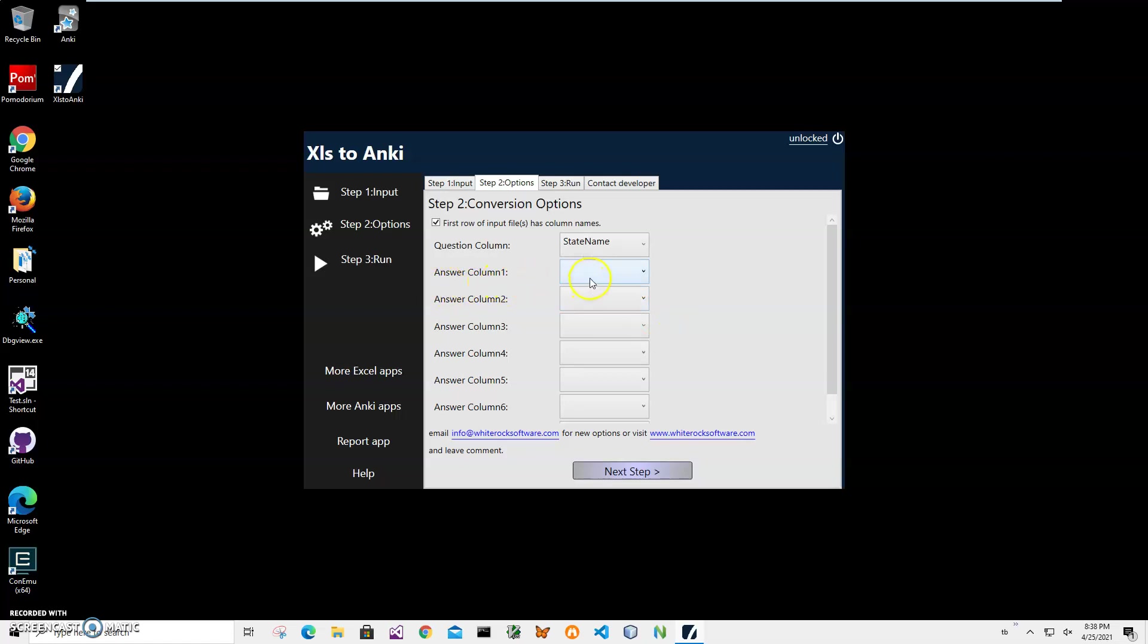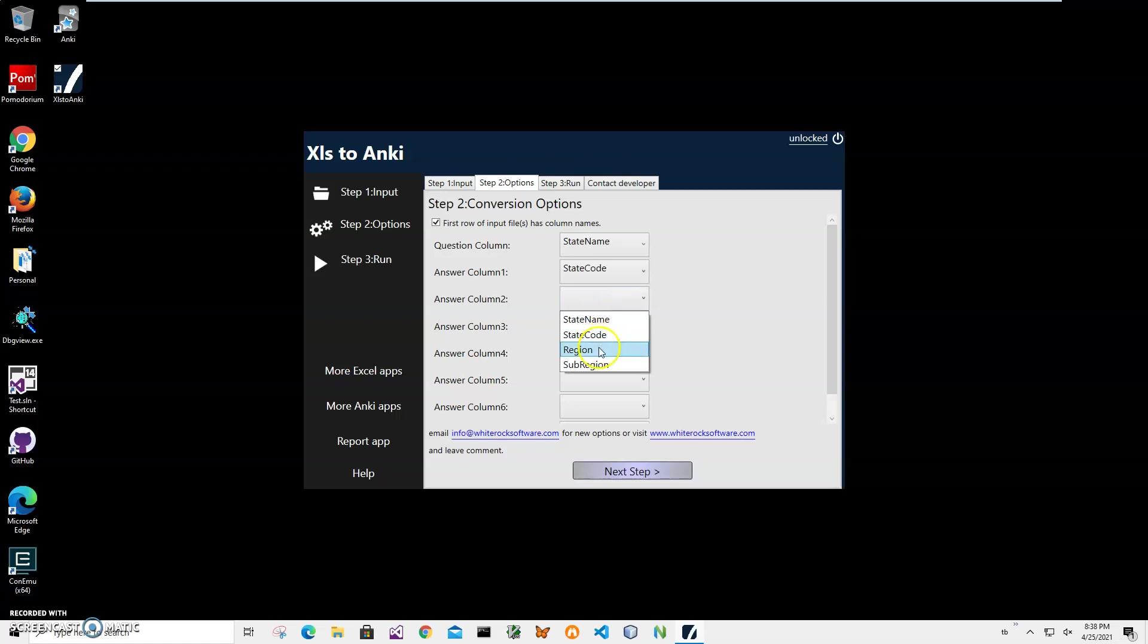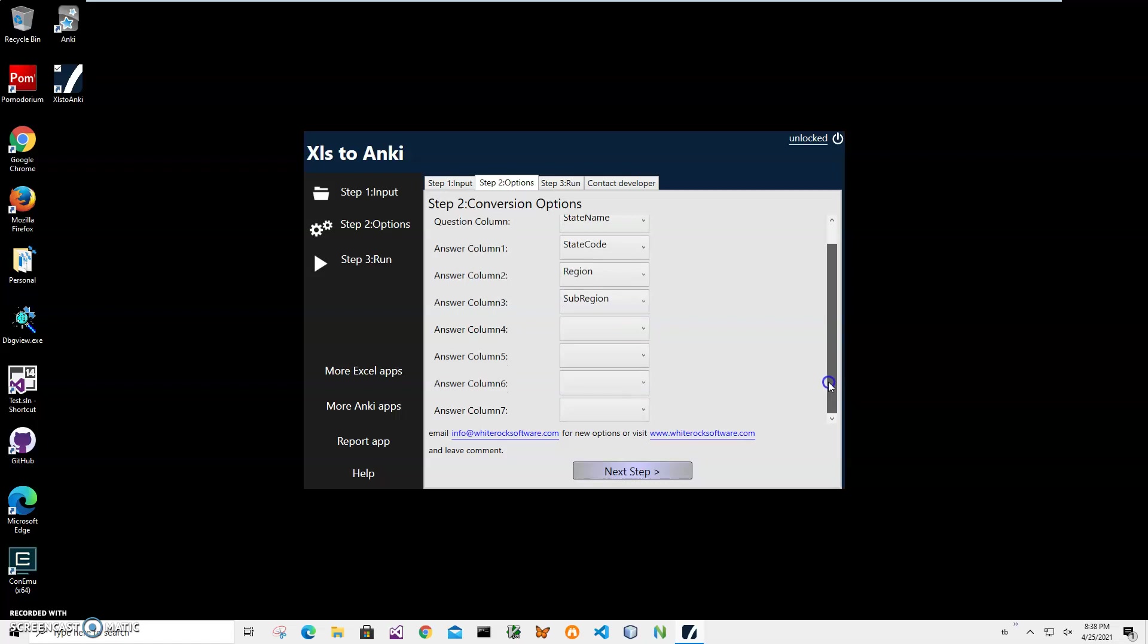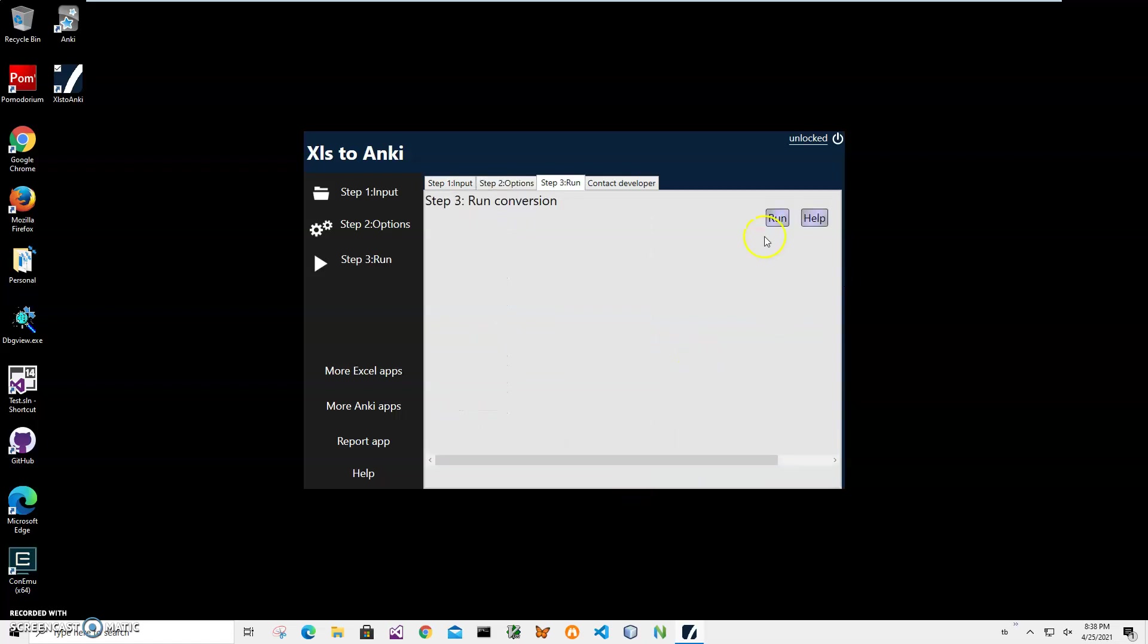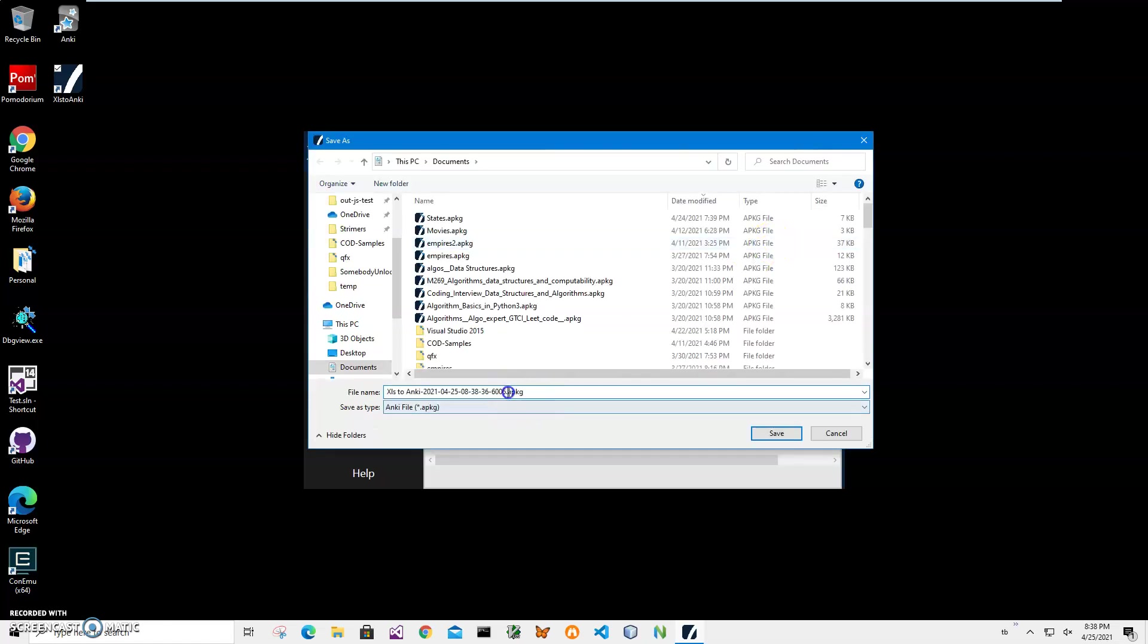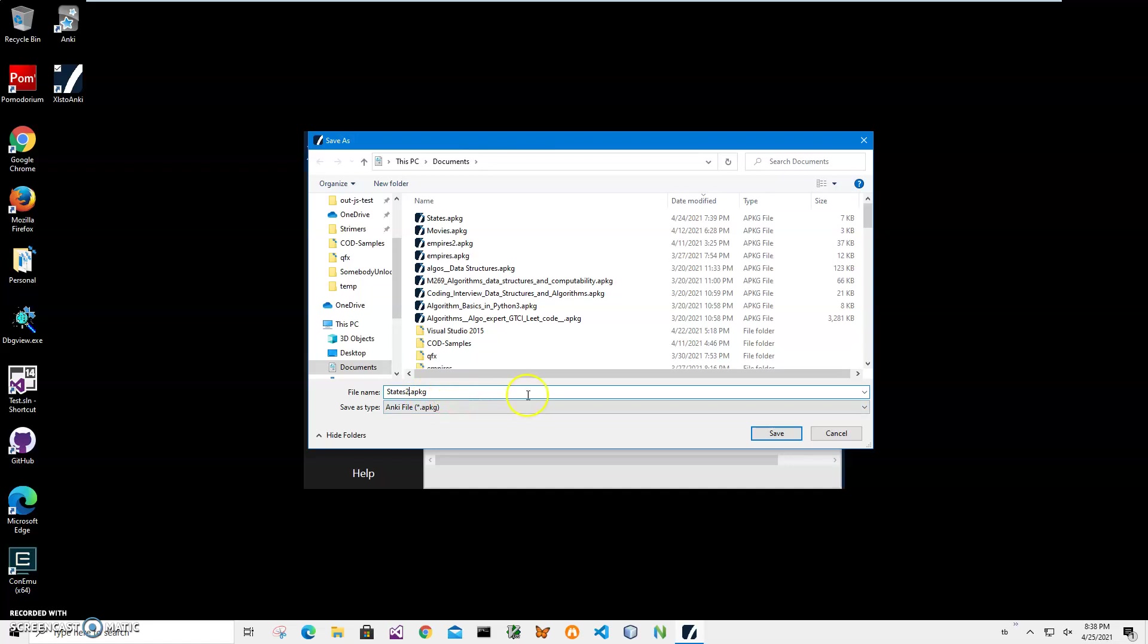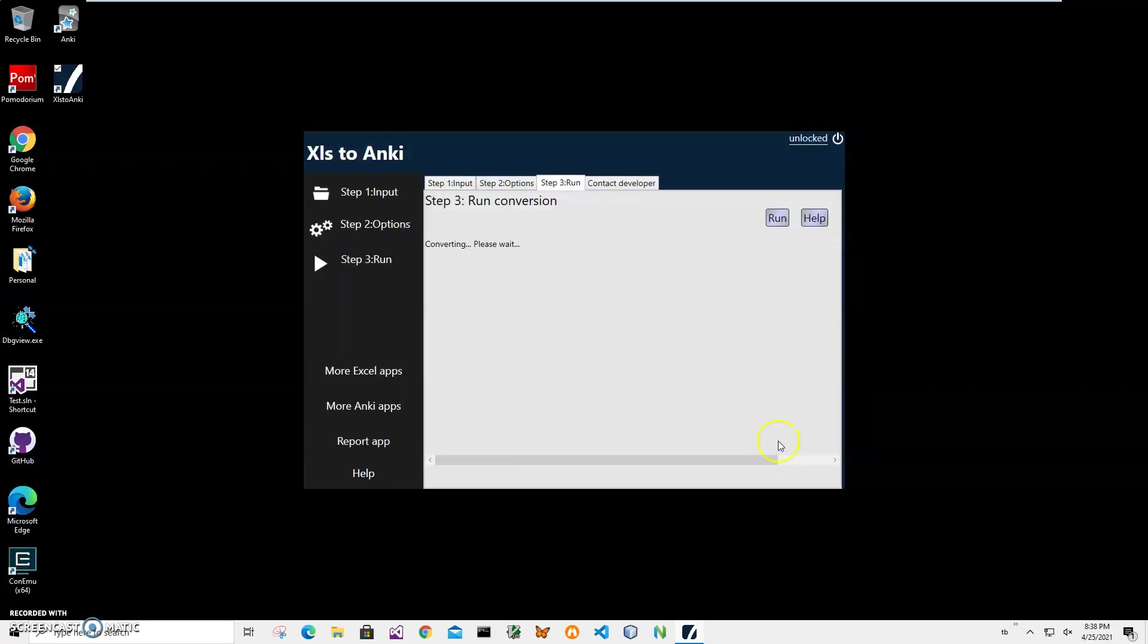I will select code, region, and sub region. I can select more columns if I want to. Click on Next Step, and on final step number three, I will just click Run to create the APKG file. Let's name it states 2 because I have states already from testing before recording the video. So it is states 2. I will hit Save, and you can see states 2 has been created.